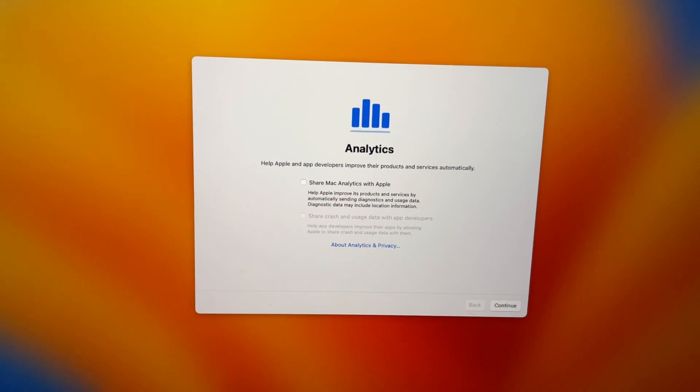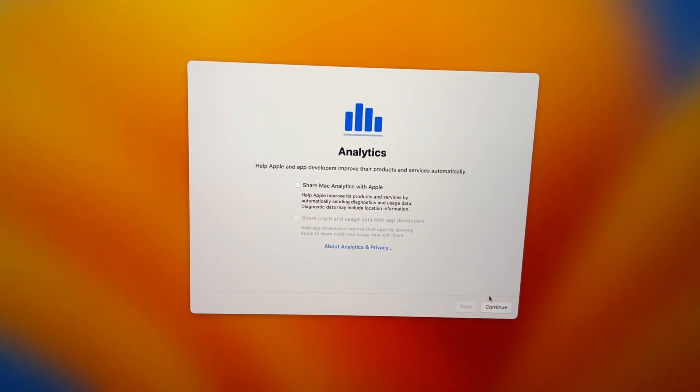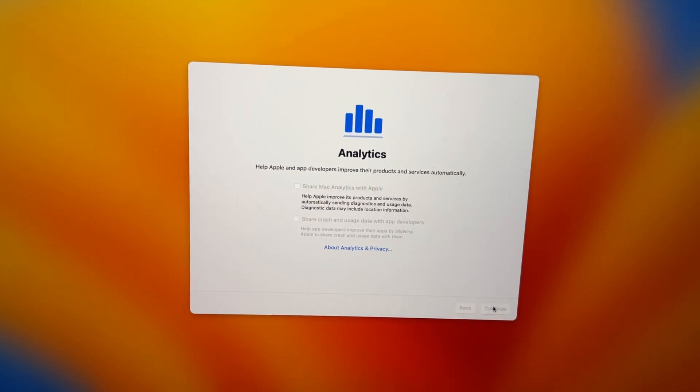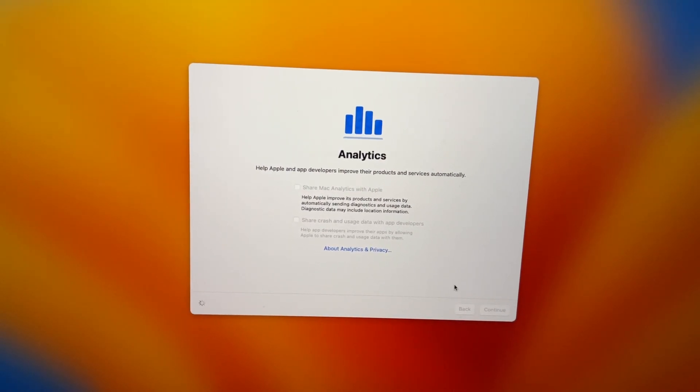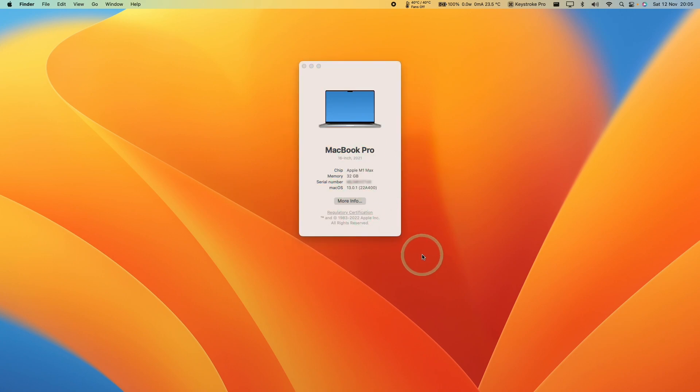Then you can go ahead and go through all of the standard first-time setup after an update screens. We've now logged back into our Mac and we've upgraded fully to macOS Ventura 13.0.1, which is the latest at the time of recording.